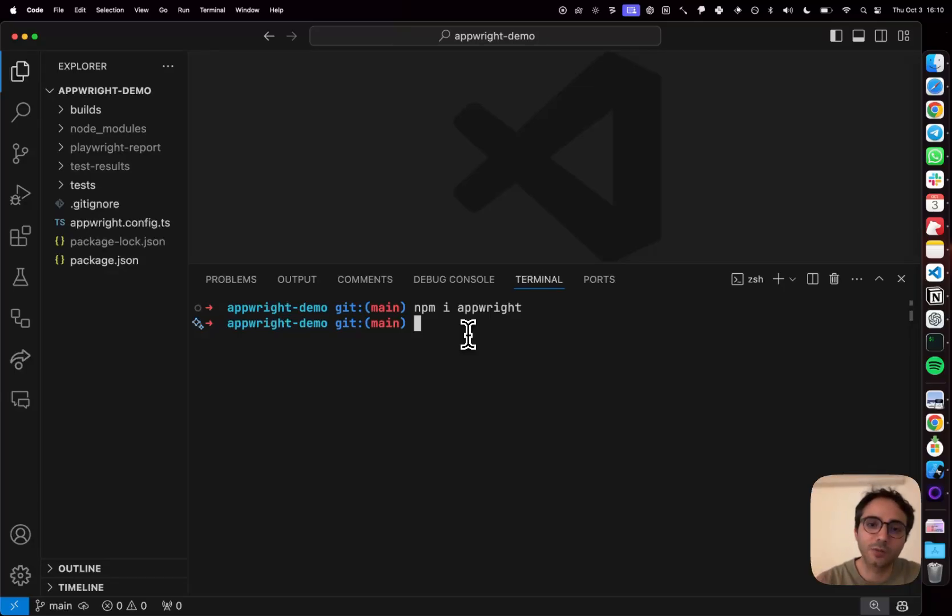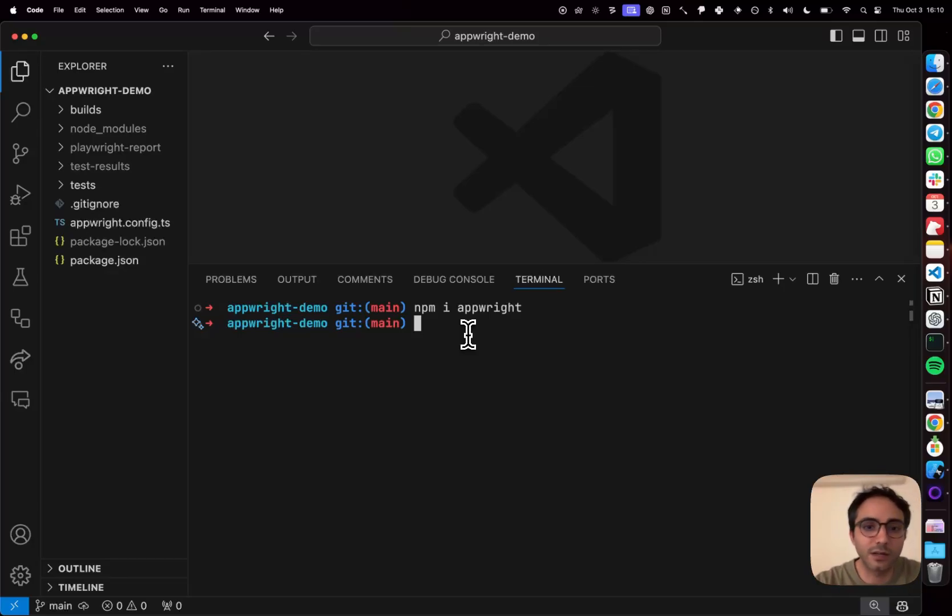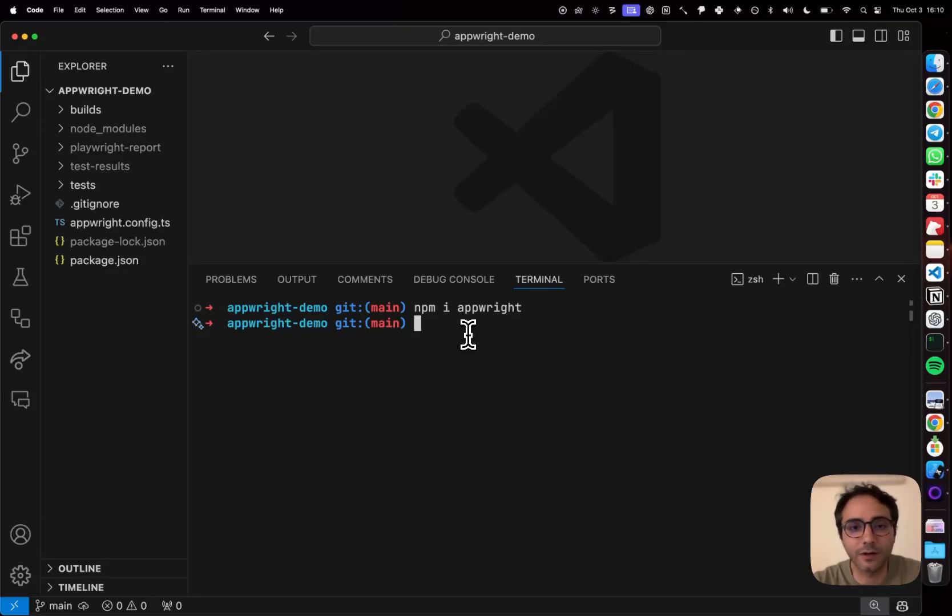We shipped our first public release today, so AppRite is available on NPM for you to try. And it's also open source, so it's on GitHub for you to check out and file issues at.